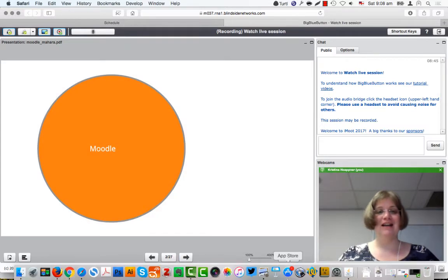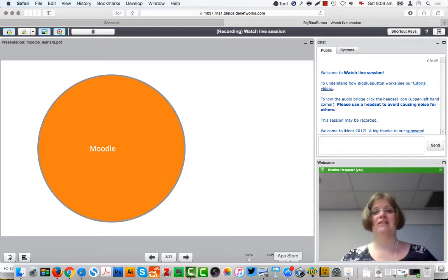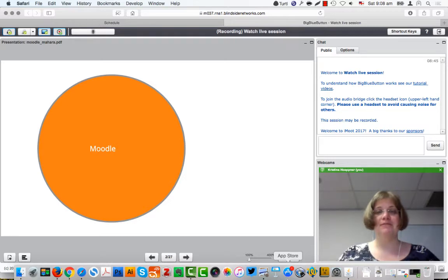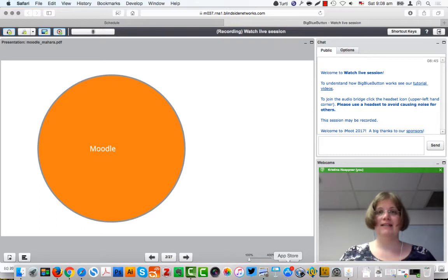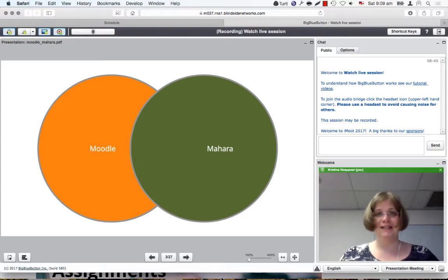We all know Moodle as a learning management system has a wealth of information, resources, and activities available that we can use with students and also as instructors. But what we sometimes can't really do — we can't do everything in Moodle because it is designed for a particular purpose. That is where Mahara can come in really nicely because it is complementary to the LMS and is an e-portfolio system. Like Moodle, it is also open source.